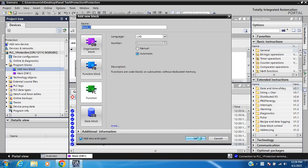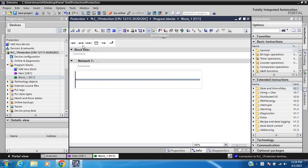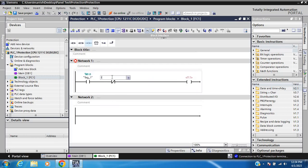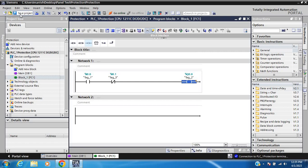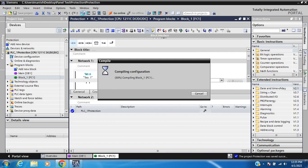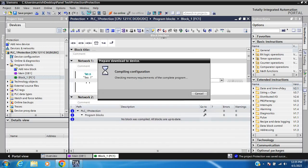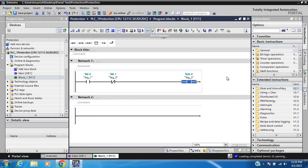Block number one. This is my data logic. Compile done and then download. Download is completed, so go to online.